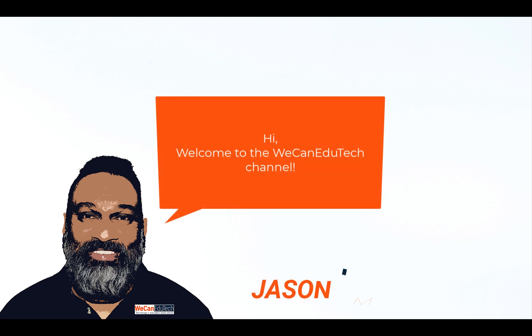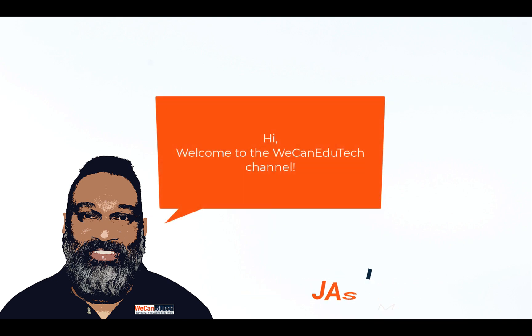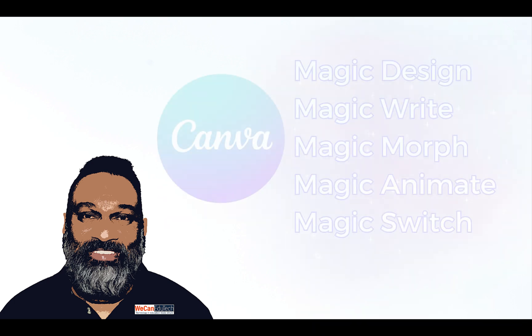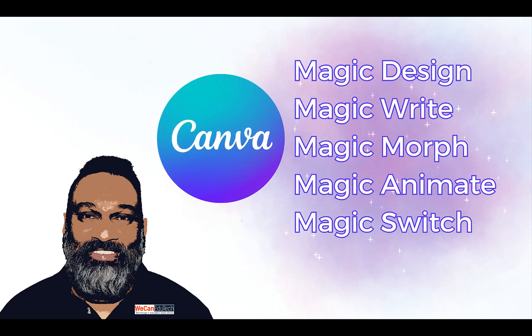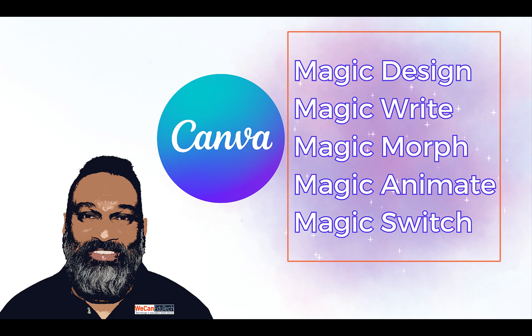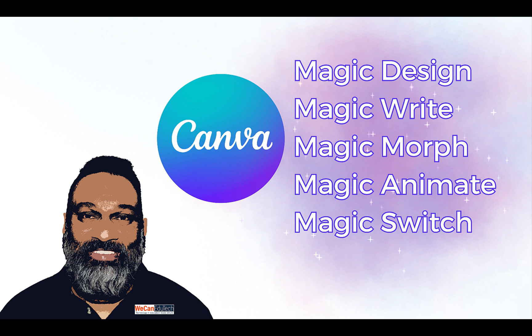Hi, my name is Jason Matthew and welcome to the We Can EduTech channel where we make learning technology simple and fun. Recently, Canva released a suite of tools powered by artificial intelligence. Today, we'll be using the following tools to create from scratch a complete ready-to-use presentation with notes in two different languages in less than five minutes.